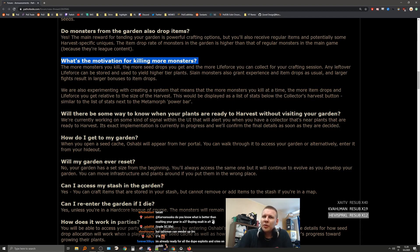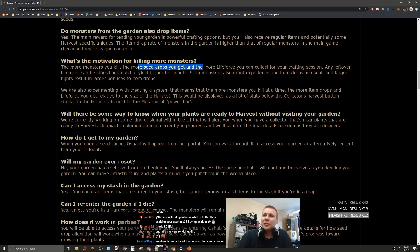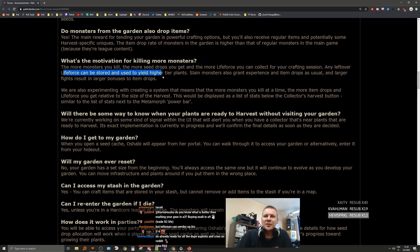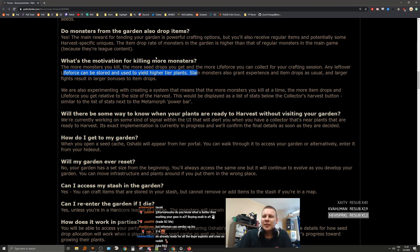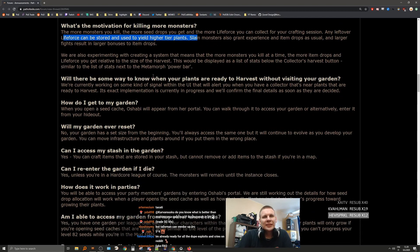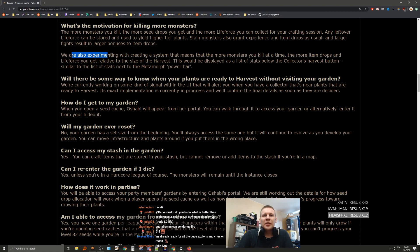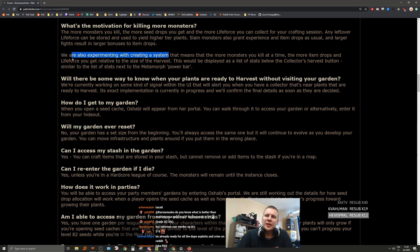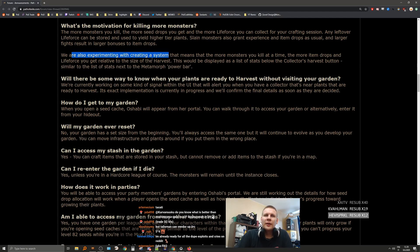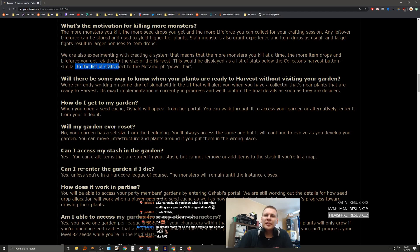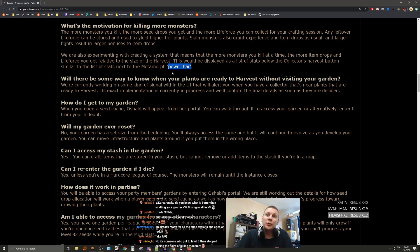What's the motivation for killing more monsters? The more monsters you kill, the more seed drops you get and the more life force you can collect for your crafting session. Any leftover life force can be stored and used to yield higher tiers of plants. Slain monsters also grant experience and item drops as usual, and larger fights result in larger bonuses to item drops. We're also experimenting with creating a system that means the more monsters you kill at one time, the more item drops and life force you get relative to the size of the harvest. This would be displayed as a list of stats below the collector's harvest button, similar to the list of stats next to Metamorph's power bar, the ooze bar.